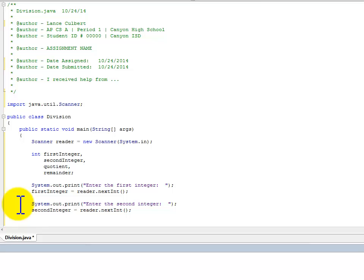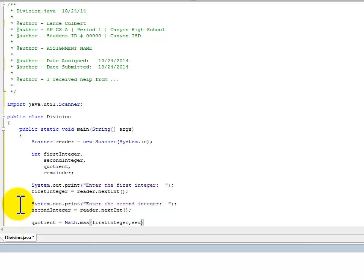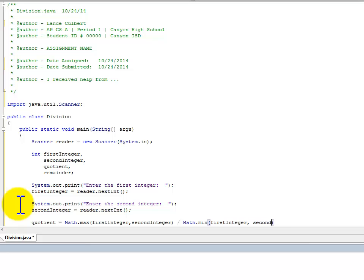And then we'll come in and establish what quotient and remainder are. So quotient is going to be math.max of first integer and second integer, divided by math.min of first integer and second integer.